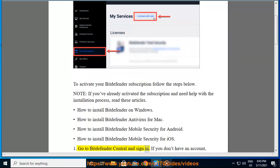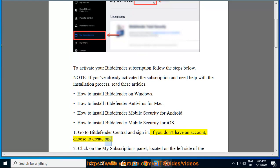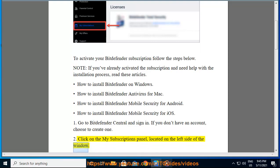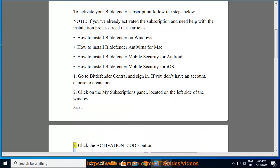1. Go to Bitdefender Central and sign in. If you don't have an account, choose to create one. 2. Click on the My Subscriptions panel, located on the left side of the window. 3. Click the Activation Code button.